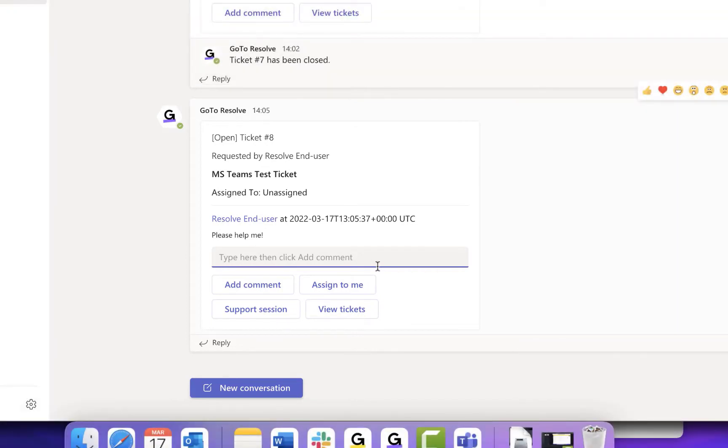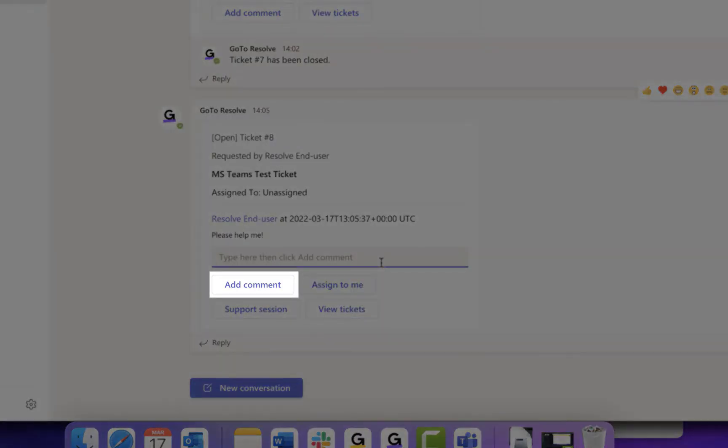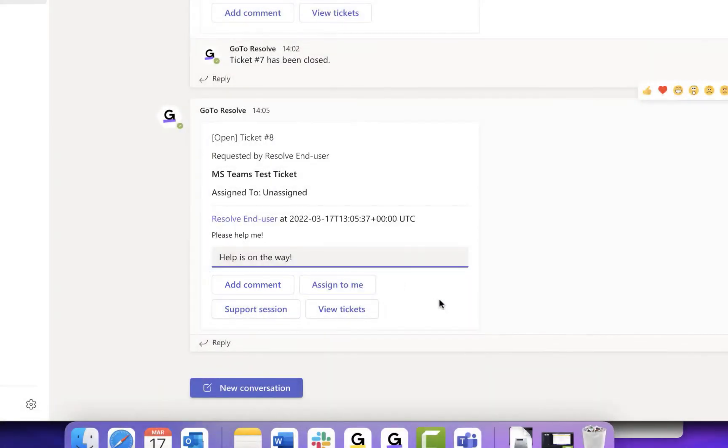For each ticket, you'll see general ticket details like the subject, summary, status, and who it was requested by. You'll also have additional options like add a comment. You can use the box to directly add a comment to the ticket, which will also show for the employee.